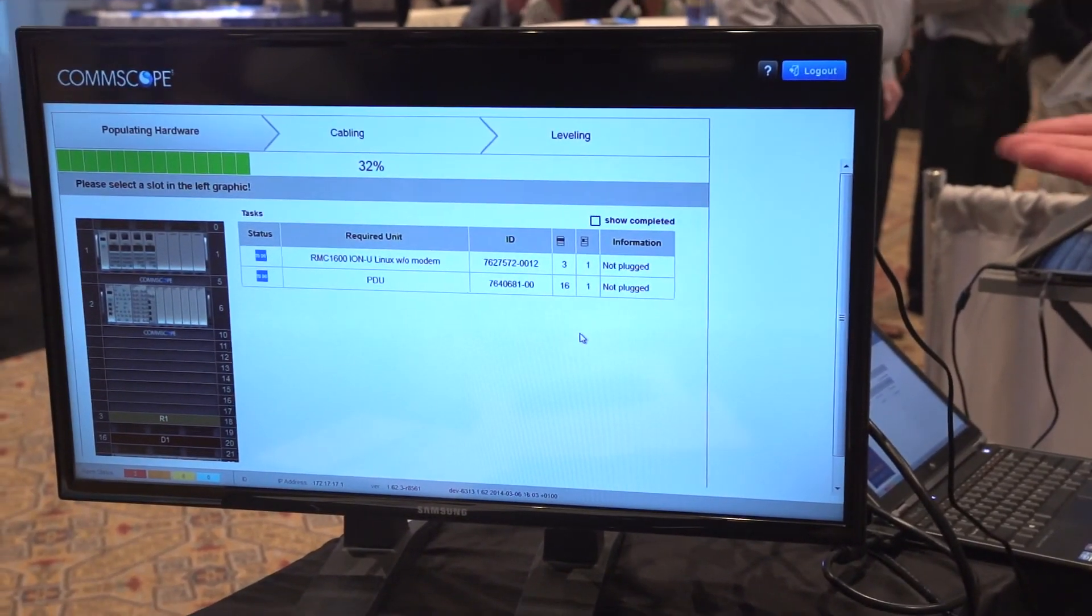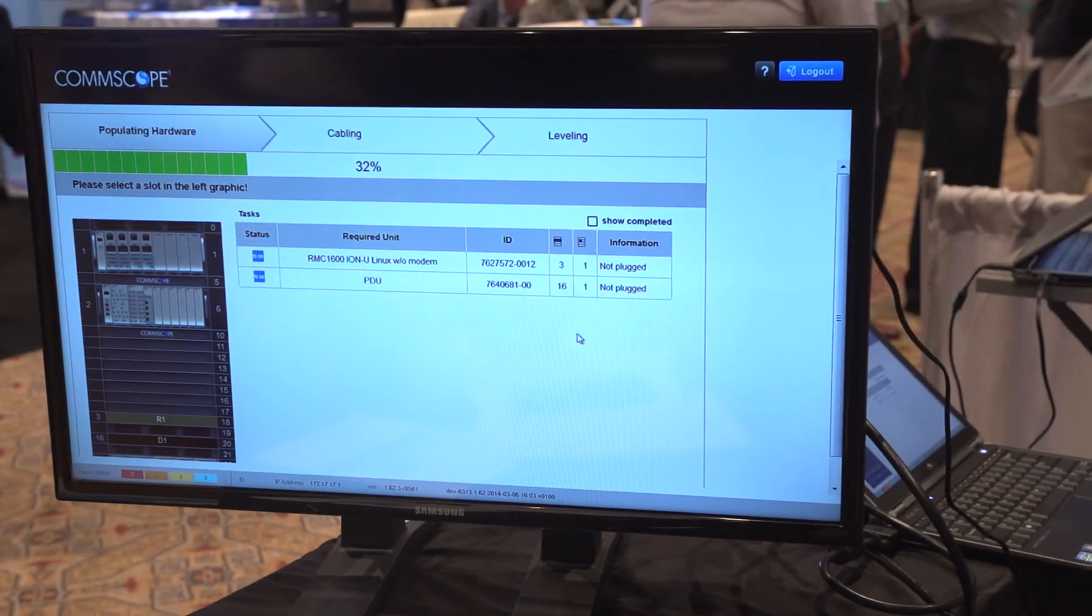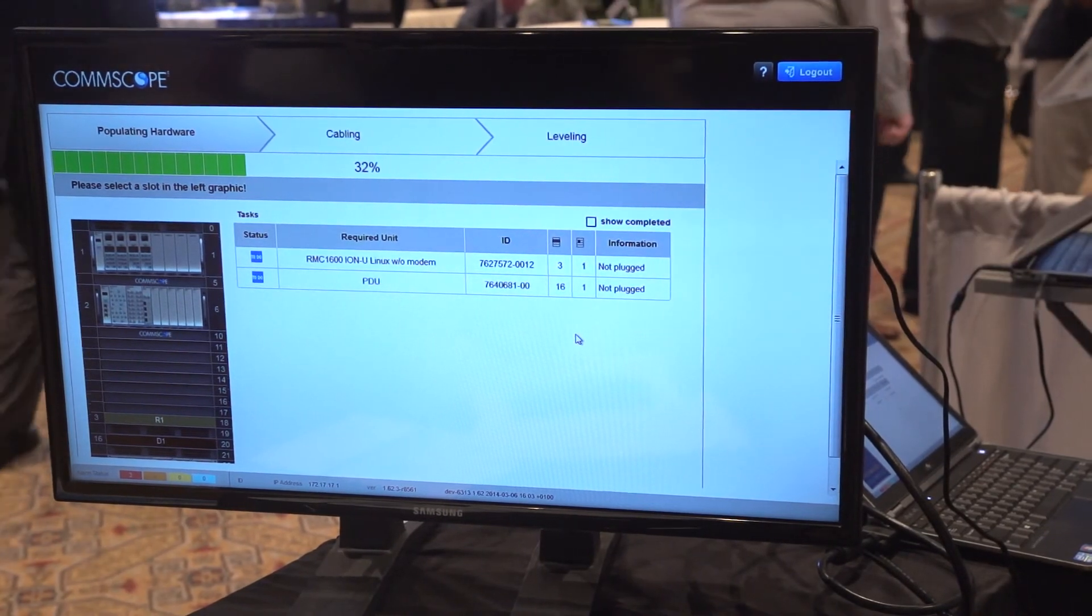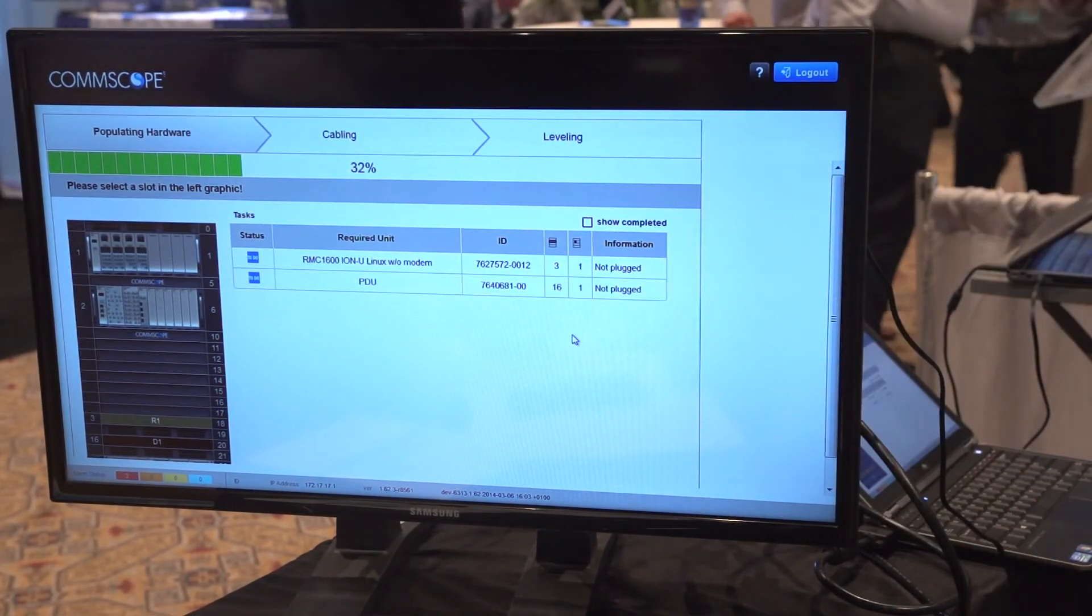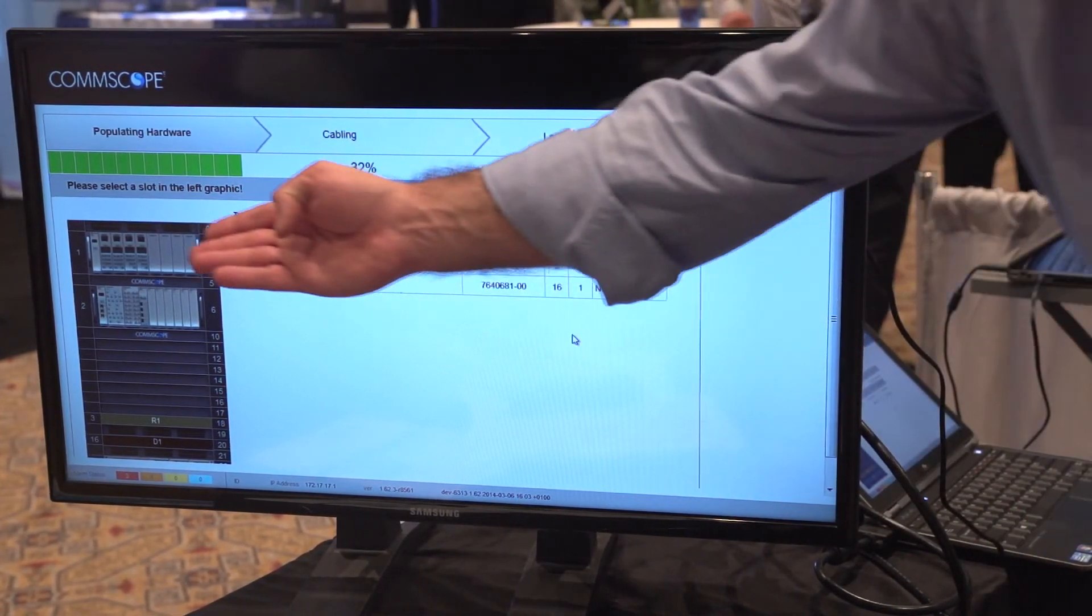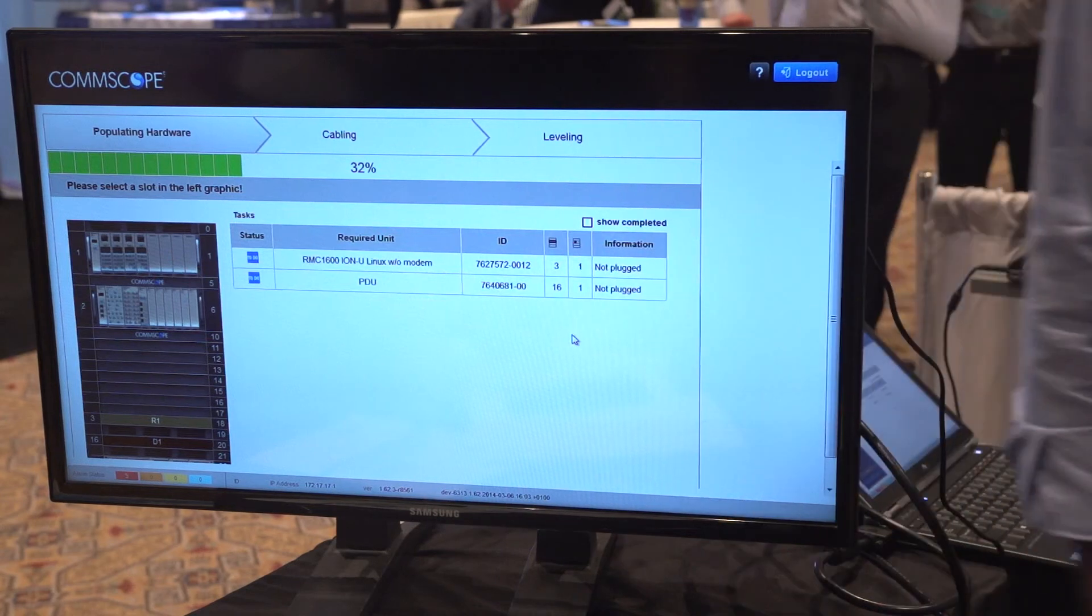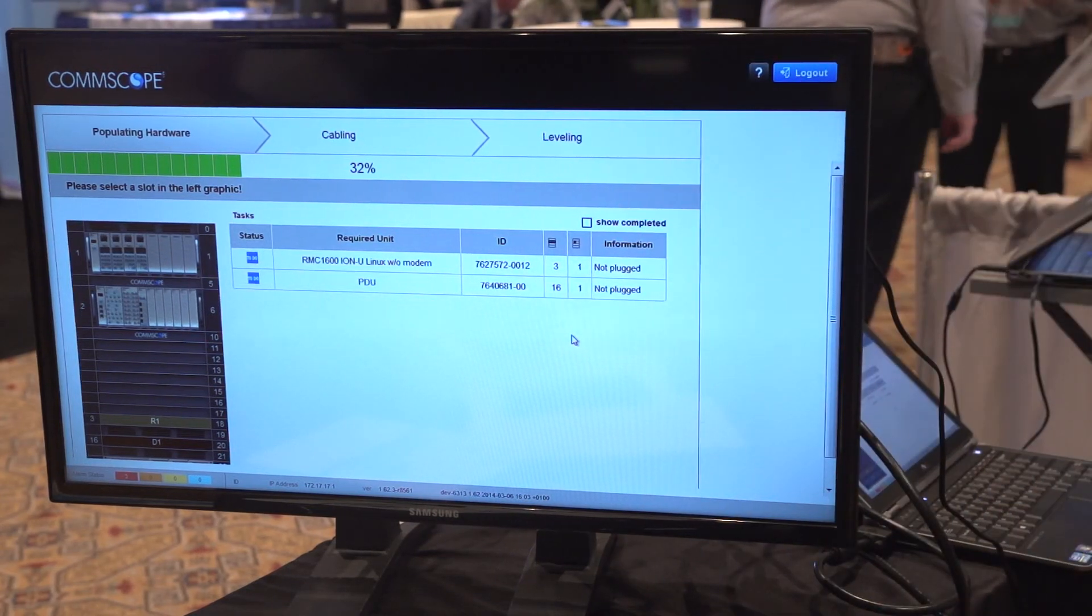As you can see here, IonU automatically identified the cards and it's going to show you that you have the right cards at the right slots.